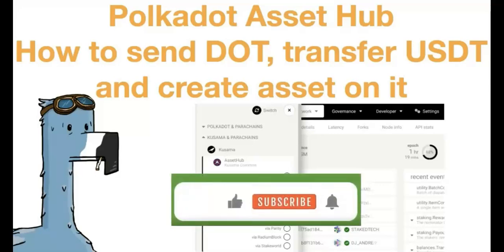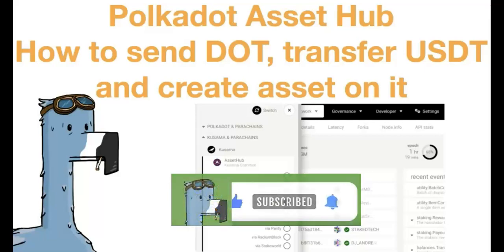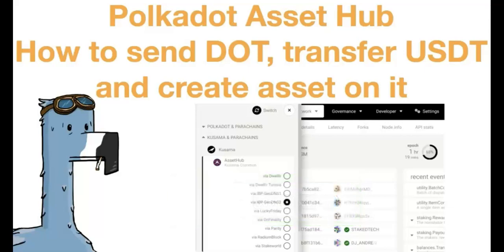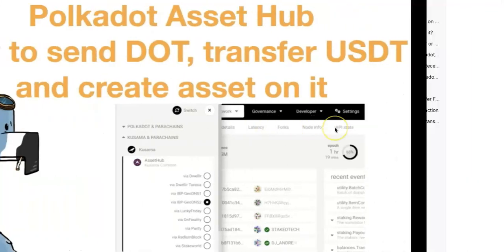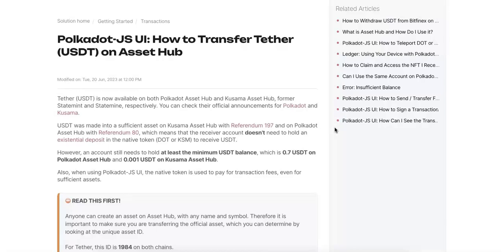Hello everyone, welcome to the website Caching Investment. Today in this video I'm going to share the Polkadot Asset Hub, which is available today, and I'm going to show you how to send DOT, transfer USDT, and create assets on it.